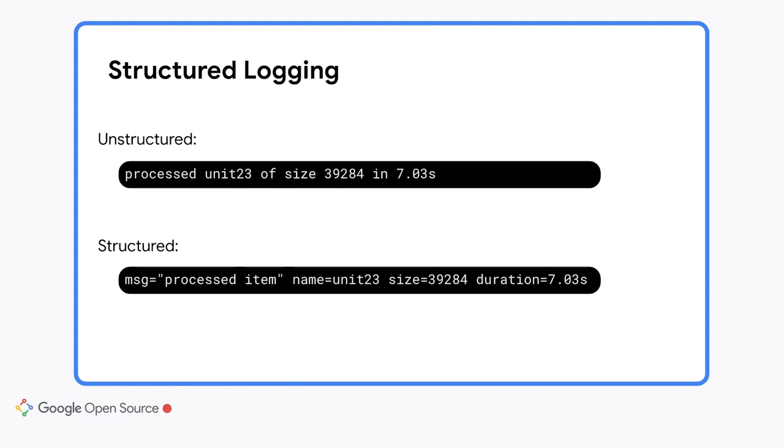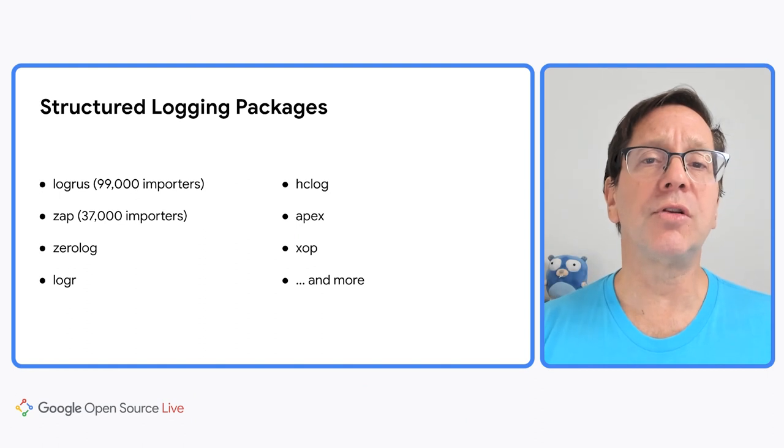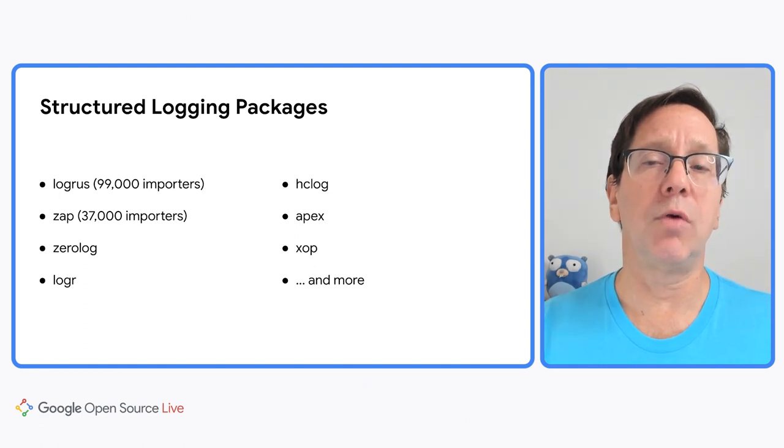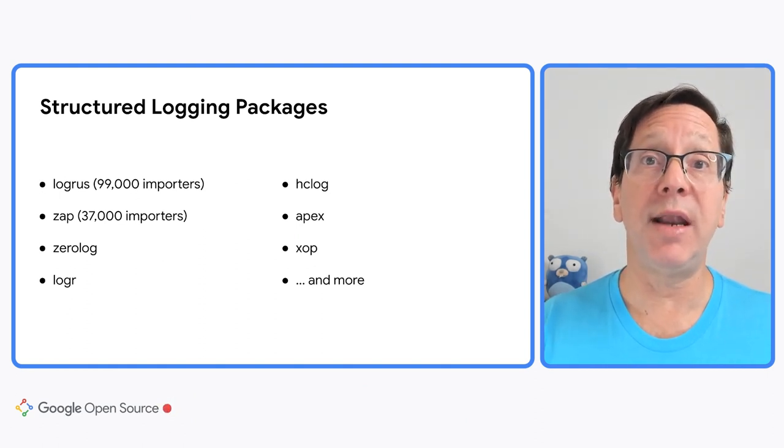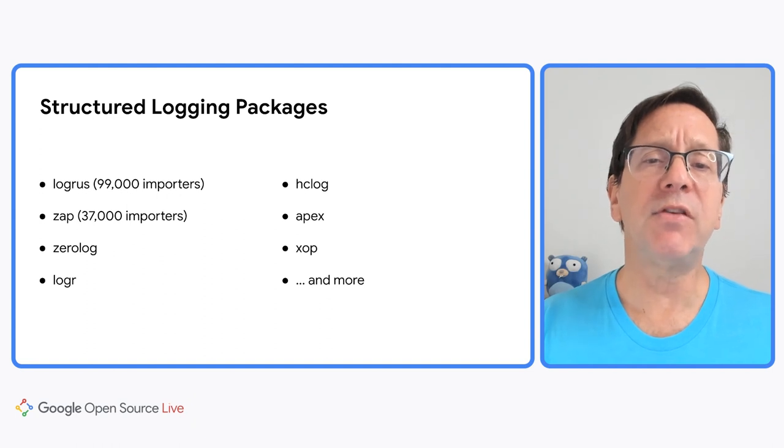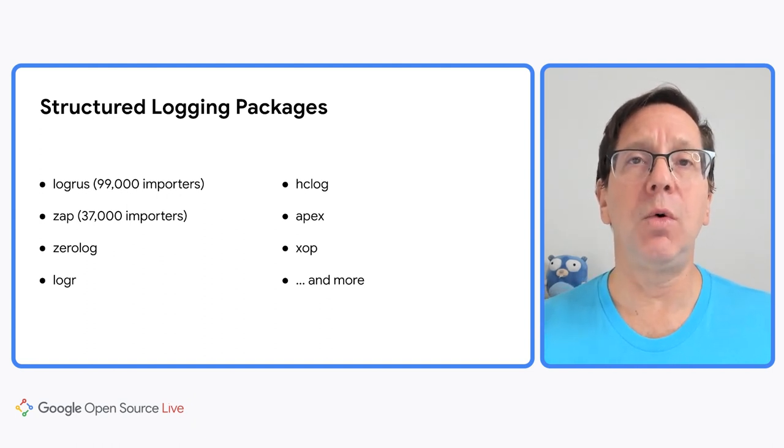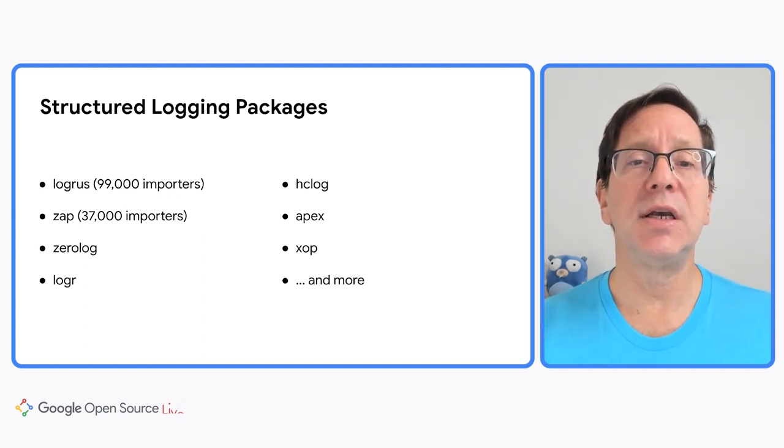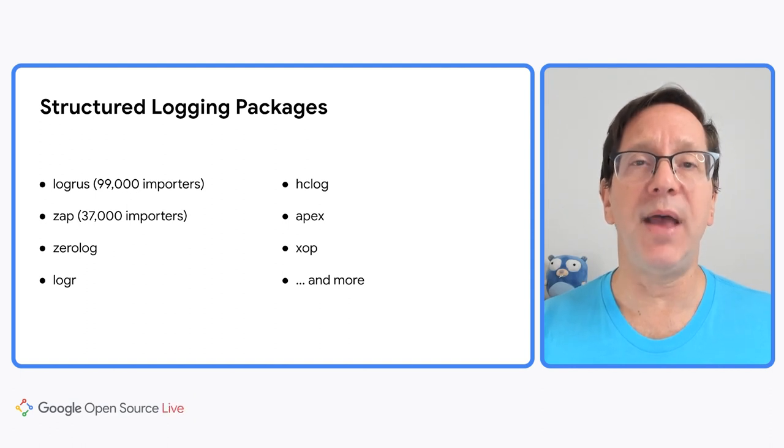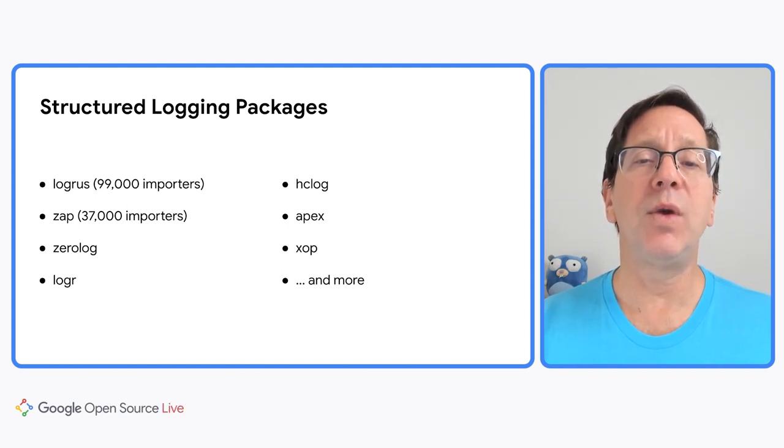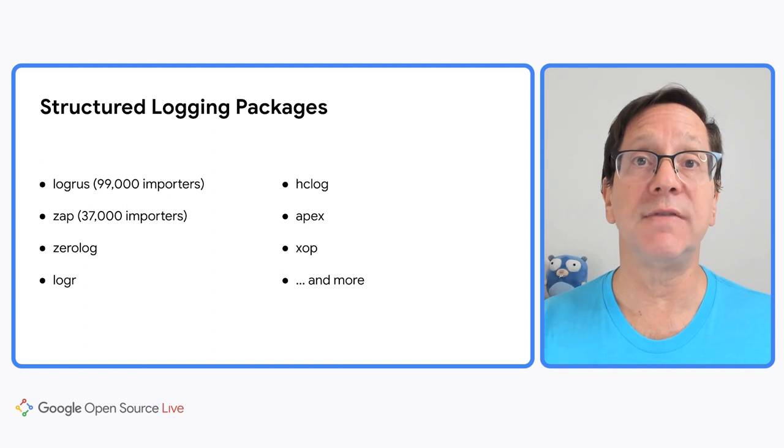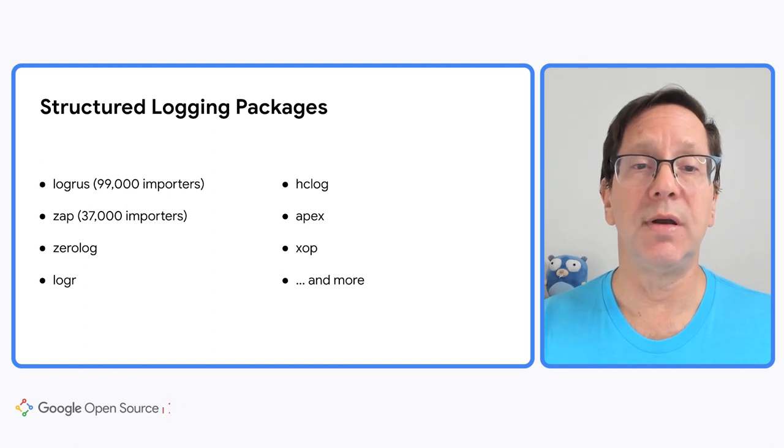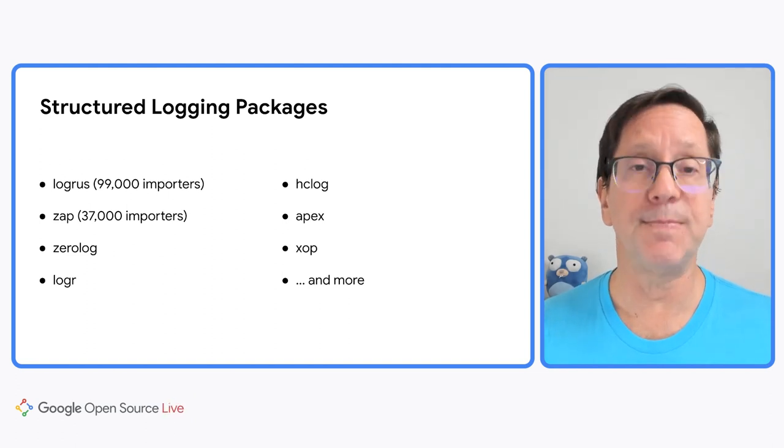We know structured logging is important to Go programmers because there are many Go packages out there that already provide it. And some of these are quite popular. The first structured logging package for Go, LogRus, is used in over 99,000 other packages. Now, often we on the Go team are content to let 1,000 flowers bloom. That's a sign of a healthy ecosystem.